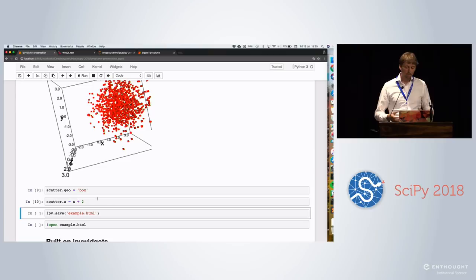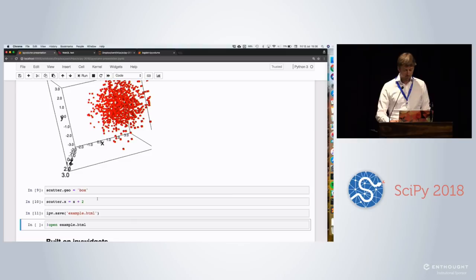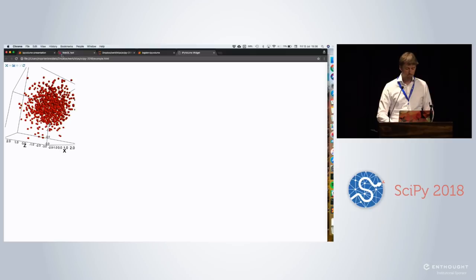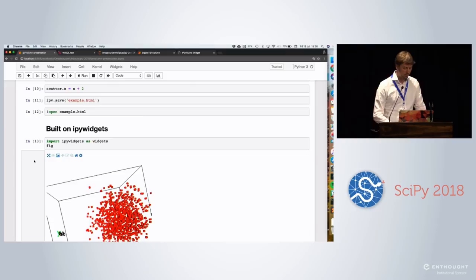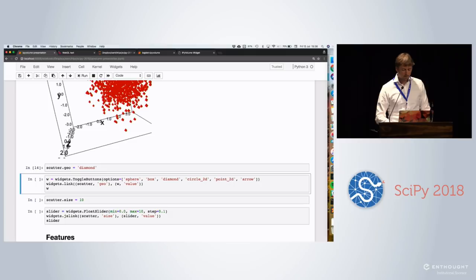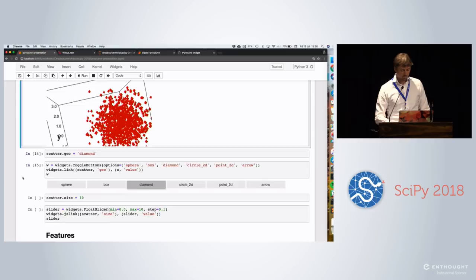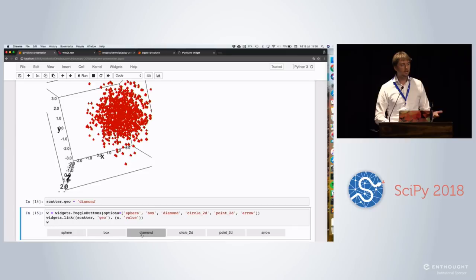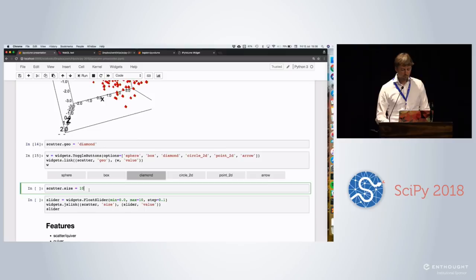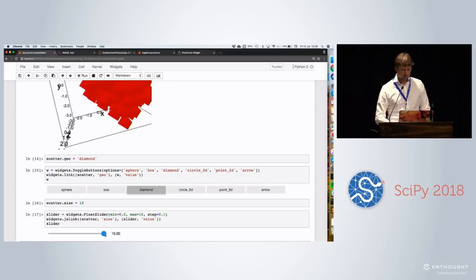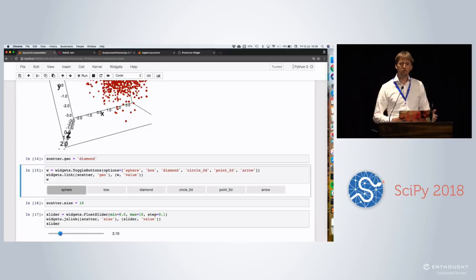To answer a question from the previous talk, you can just save it to an HTML file and put it somewhere. Okay. So it's built on top of iPyWidgets. So I'm going to take this figure again. So we're now going to change it from a box into a diamond. But instead, we can take the iPyWidgets and have a toggle button and change it to sphere, box, or diamond. So it's really easy to create small GUIs to see what you want. Or the size of the scatter points. You're going to create a slider and tweak the size until you're happy.